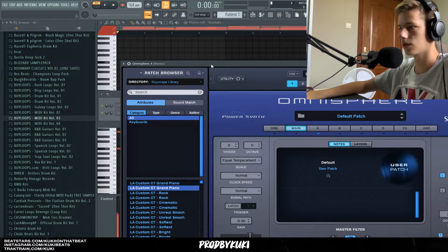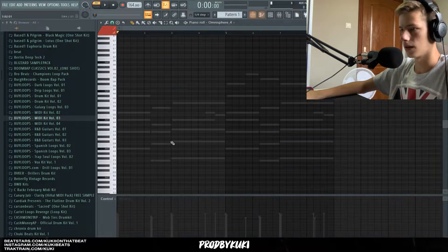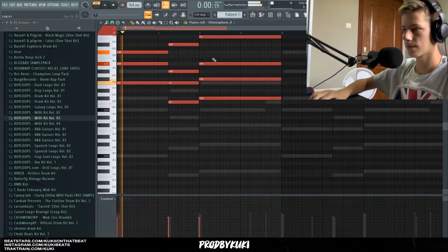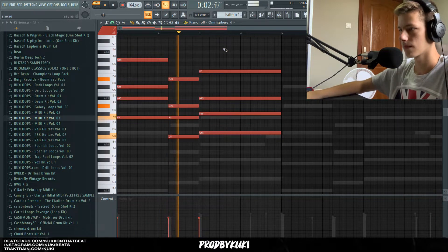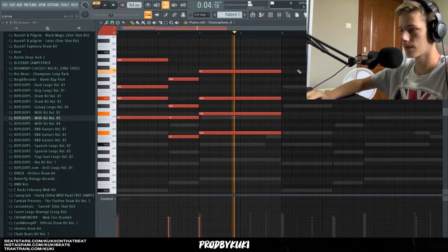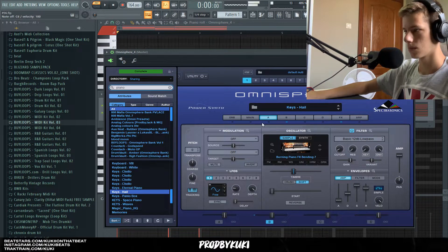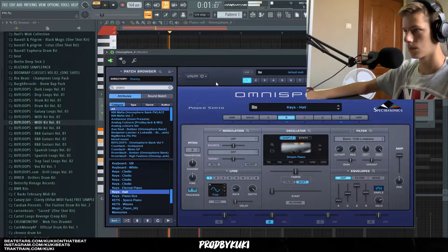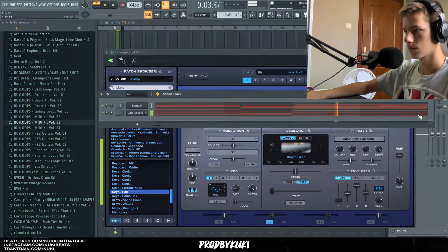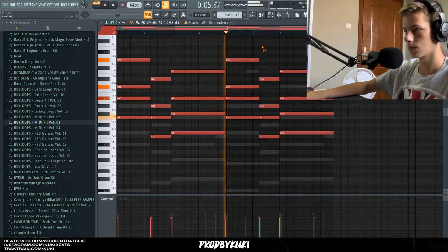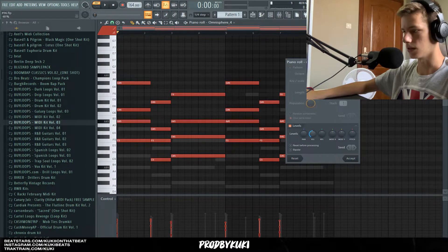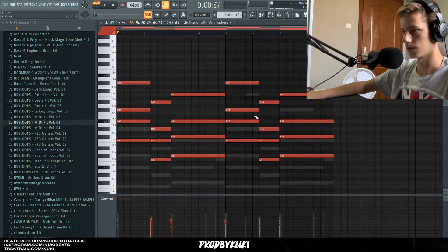Let's open up Keyscape and use the standard grand piano, and we can just follow the chords that we have over here. Let's randomize the velocity a lot and also strum the notes.